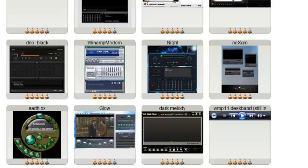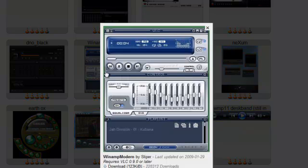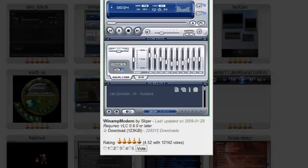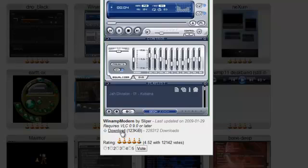And here's one that looks like Winamp. Yeah. I quite like the Winamp. So I'm going to download this. 123KB. Let's download this.